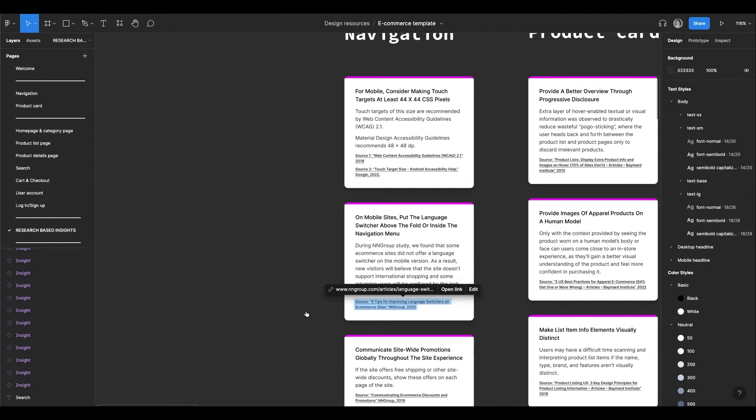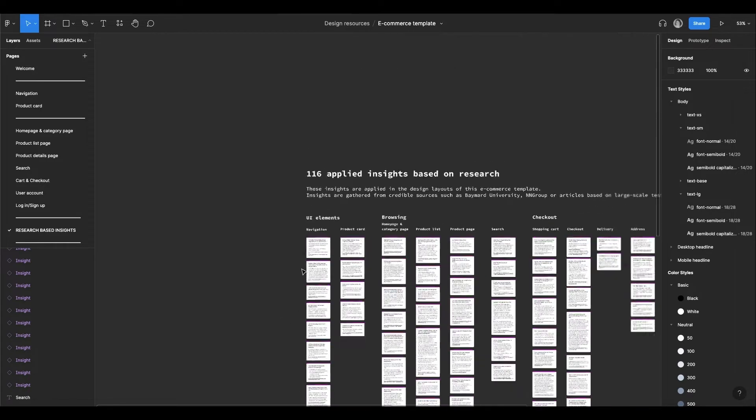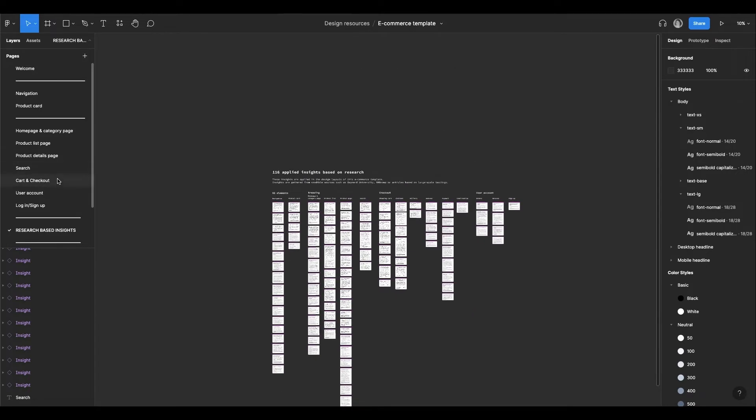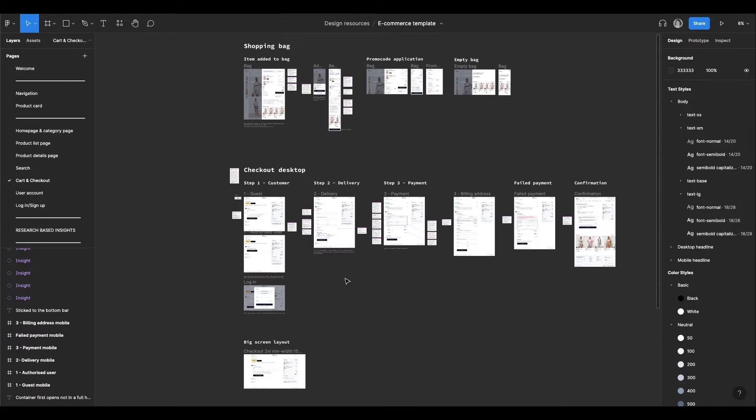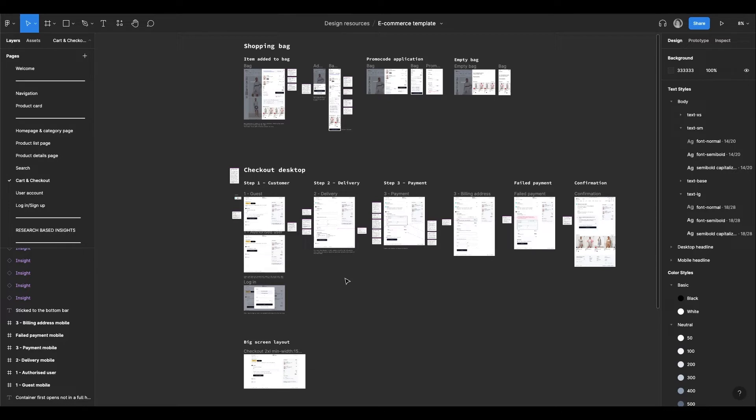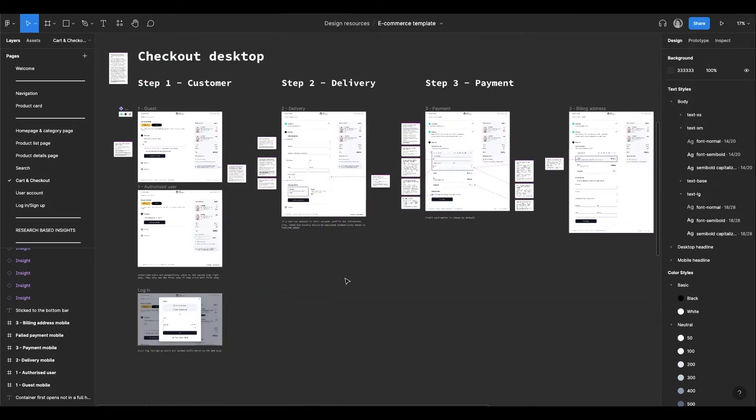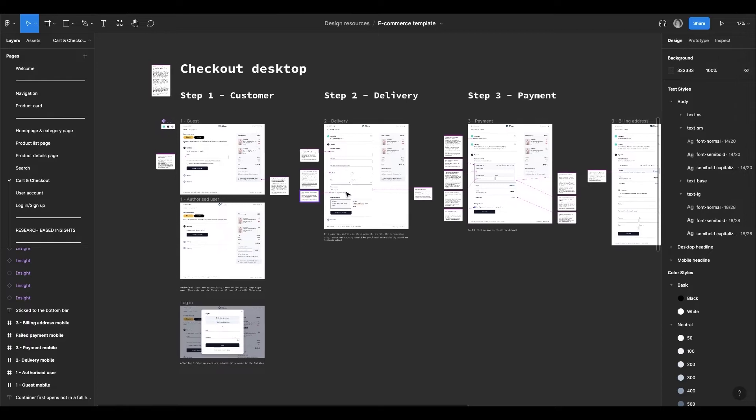All these insights are used for the design solution in the template. Let's take Cart and Checkout, for example. This part is super important to get it right, because many users drop out at this stage. In the template you could see that the insights are actually connected to the design solution.